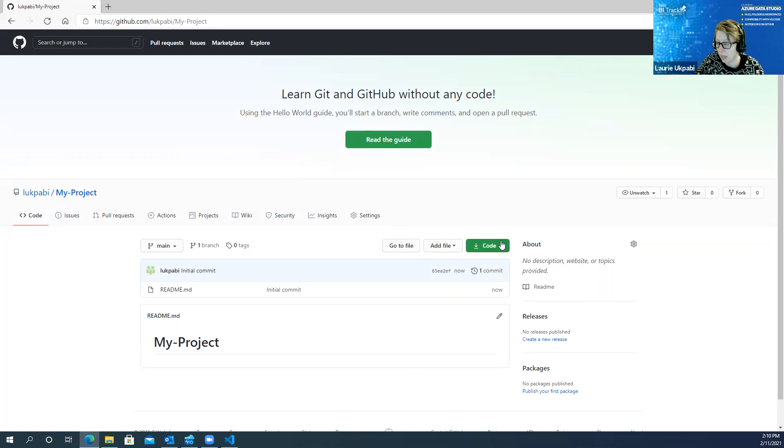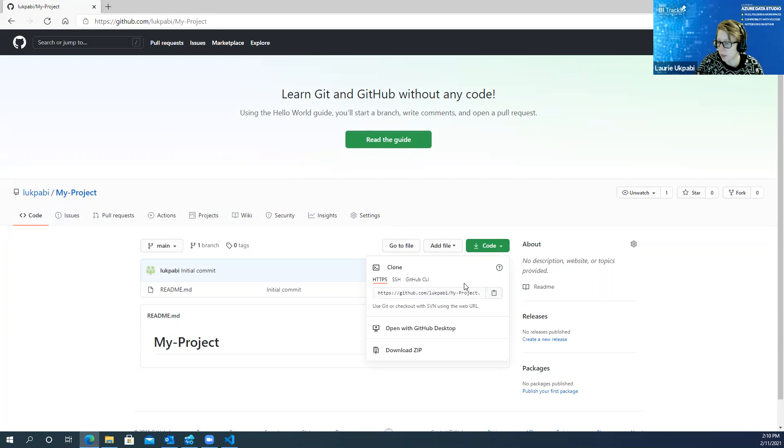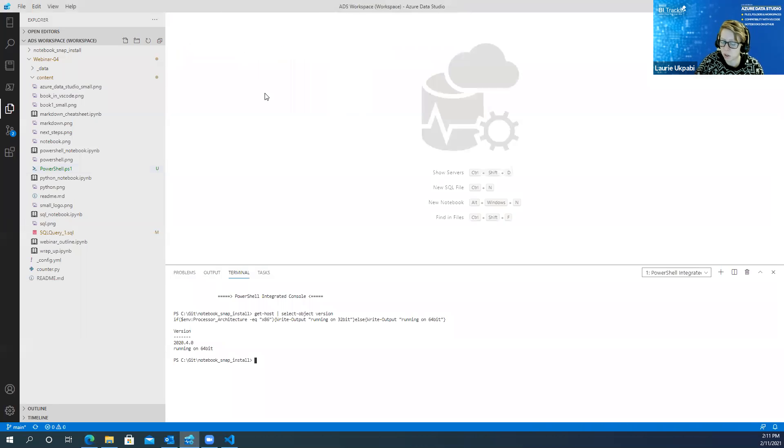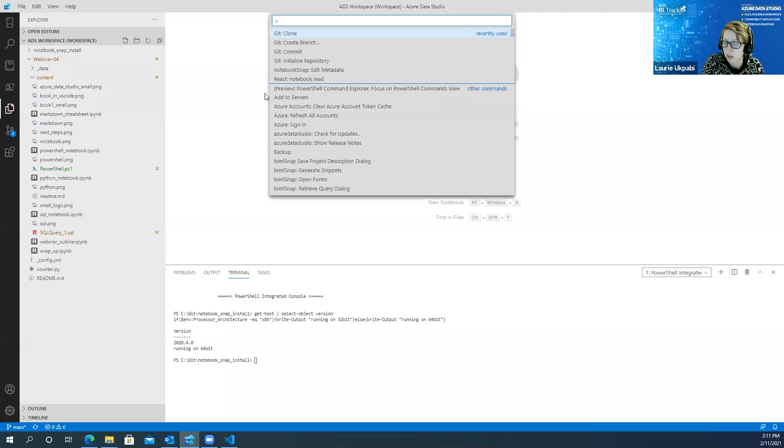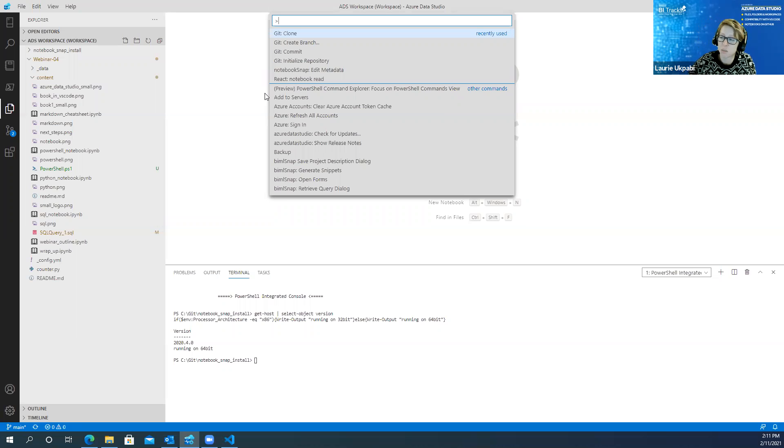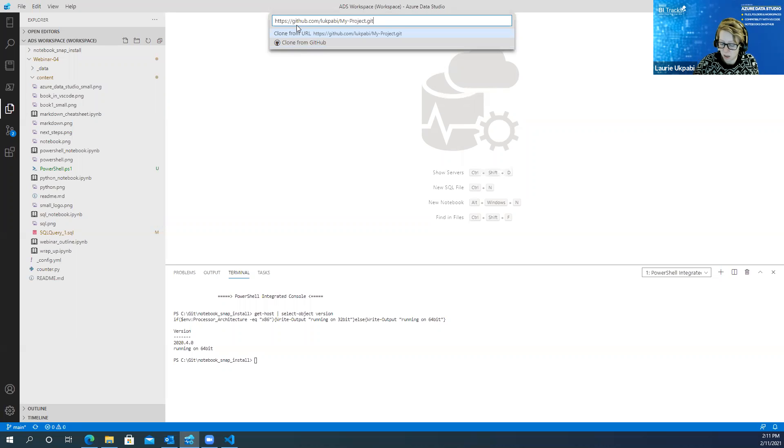And so now I've created my repository in GitHub and I'm going to integrate this with Azure Data Studio. And the first thing I'm going to do is come out to this code button and right here this is going to copy the URL that I need. And go back to Azure Data Studio and you'll want to hit F1.